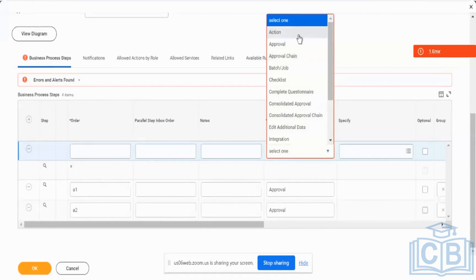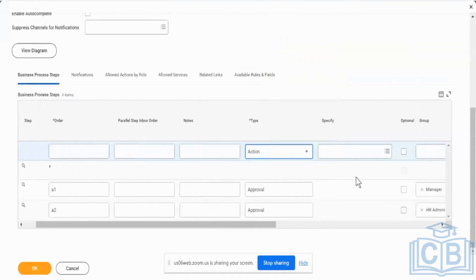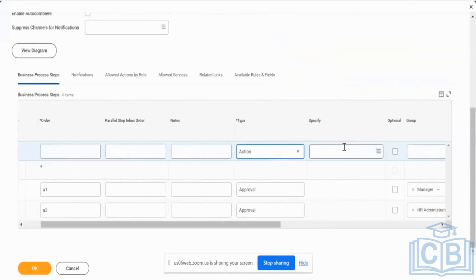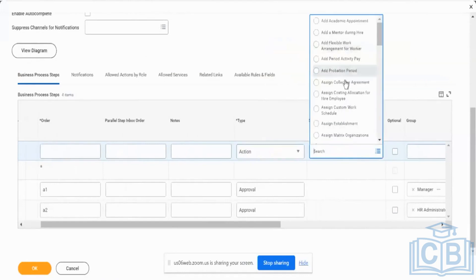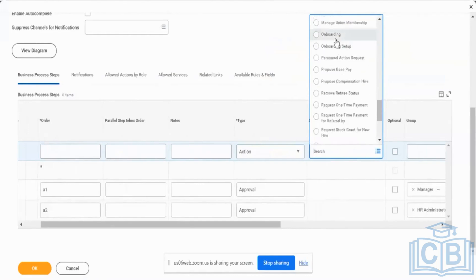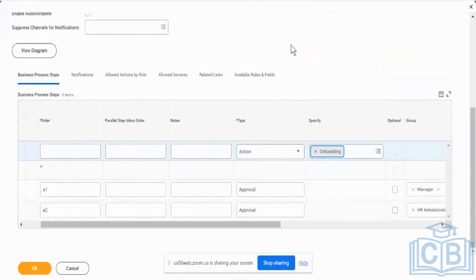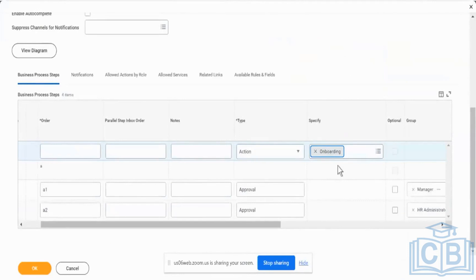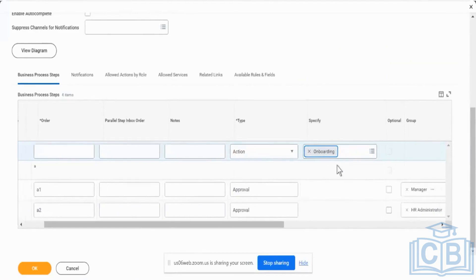Number 1: Action. We have already seen what exactly an action is. Action could be anything — any kind of an action, any other event that you want to trigger. We also have something called a sub-business process. A sub-business process is where you are going to be initiating another business process from the higher business process. For example, from a higher business process, I am going to be initiating an onboarding business process. That is typically what this means.